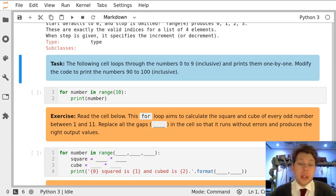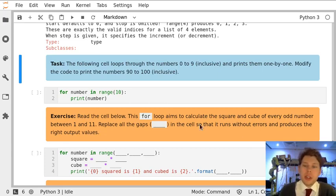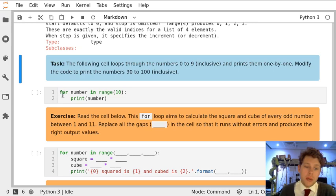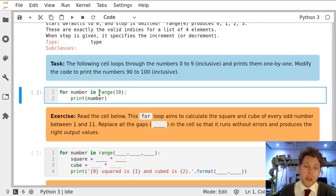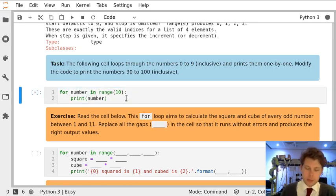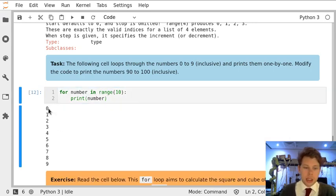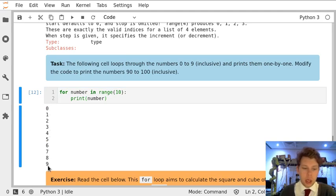In this task we're going to use range in its simplest form. For number in range 10, print number. This gives us the numbers 0, 1, 2, 3, 4, 5, 6, 7, 8, up to 9, so it does not include 10.